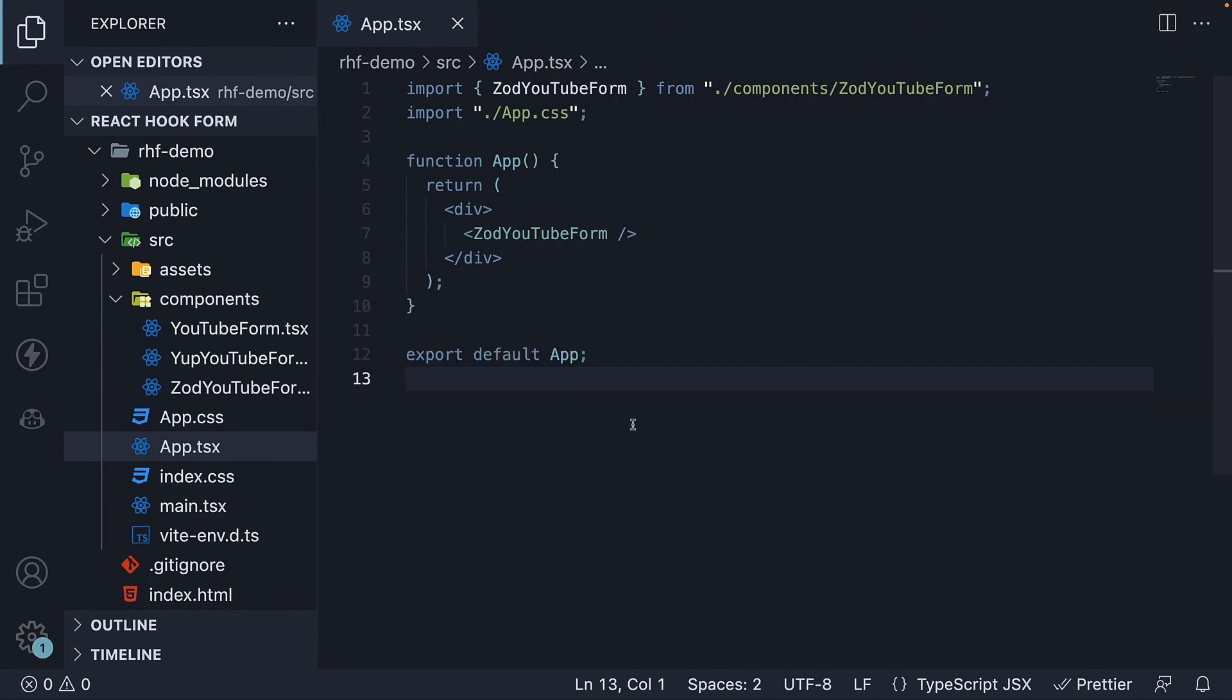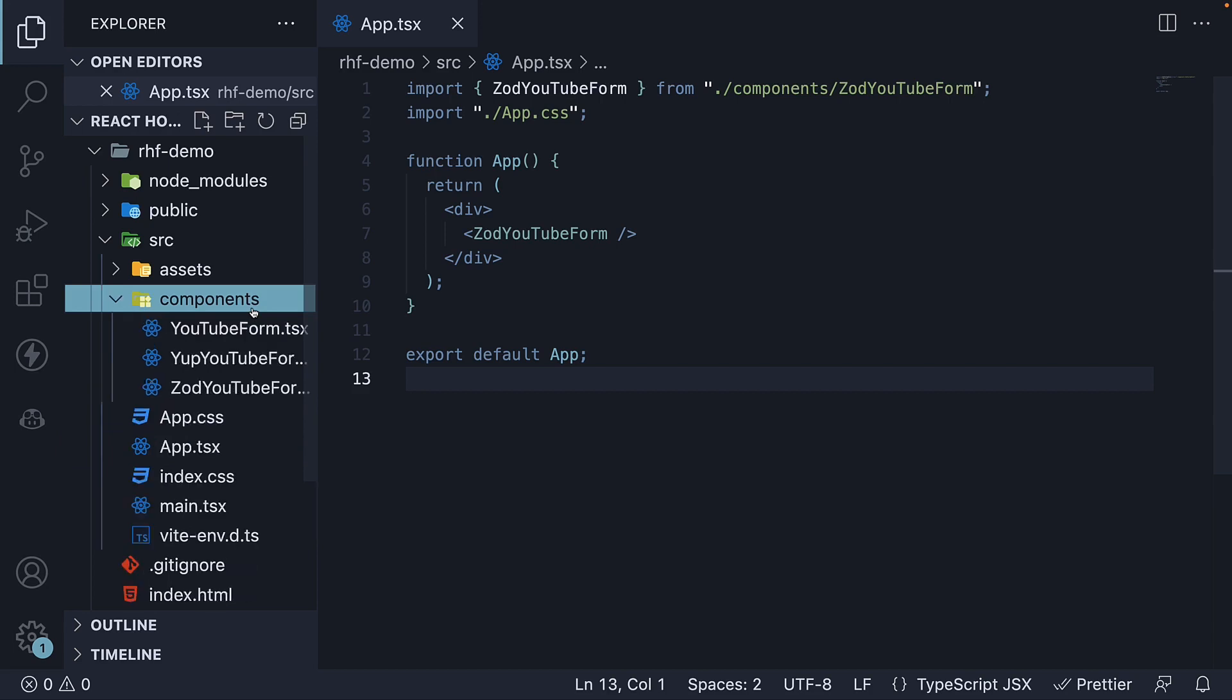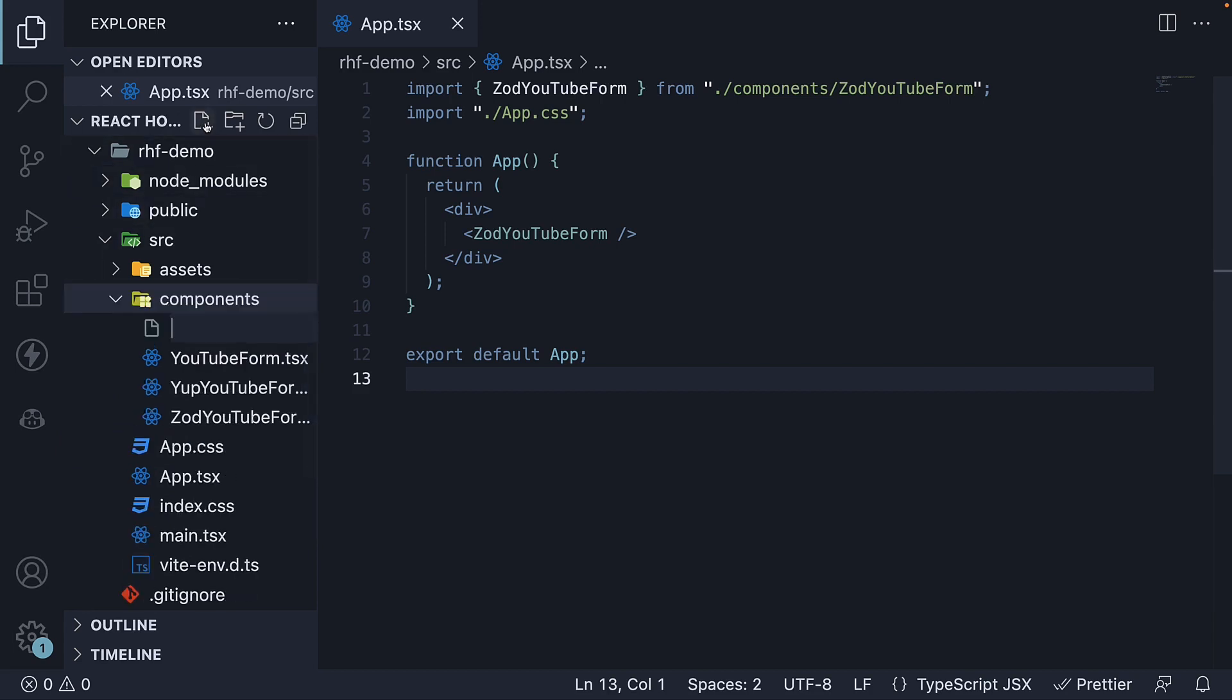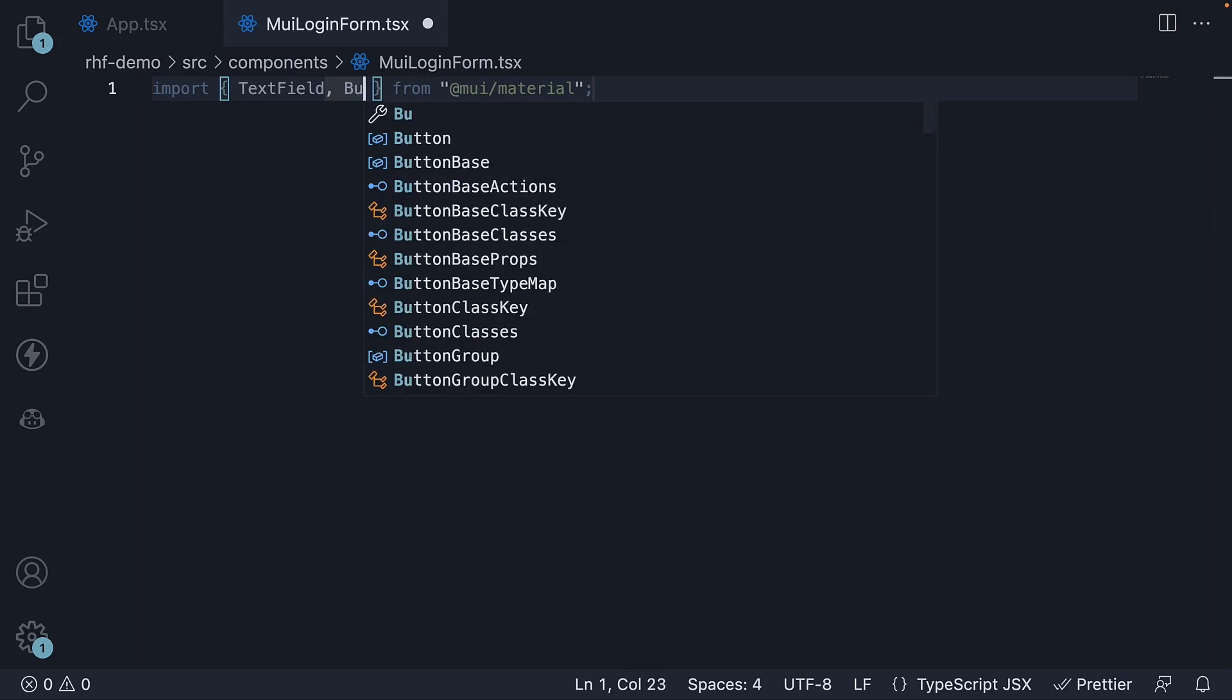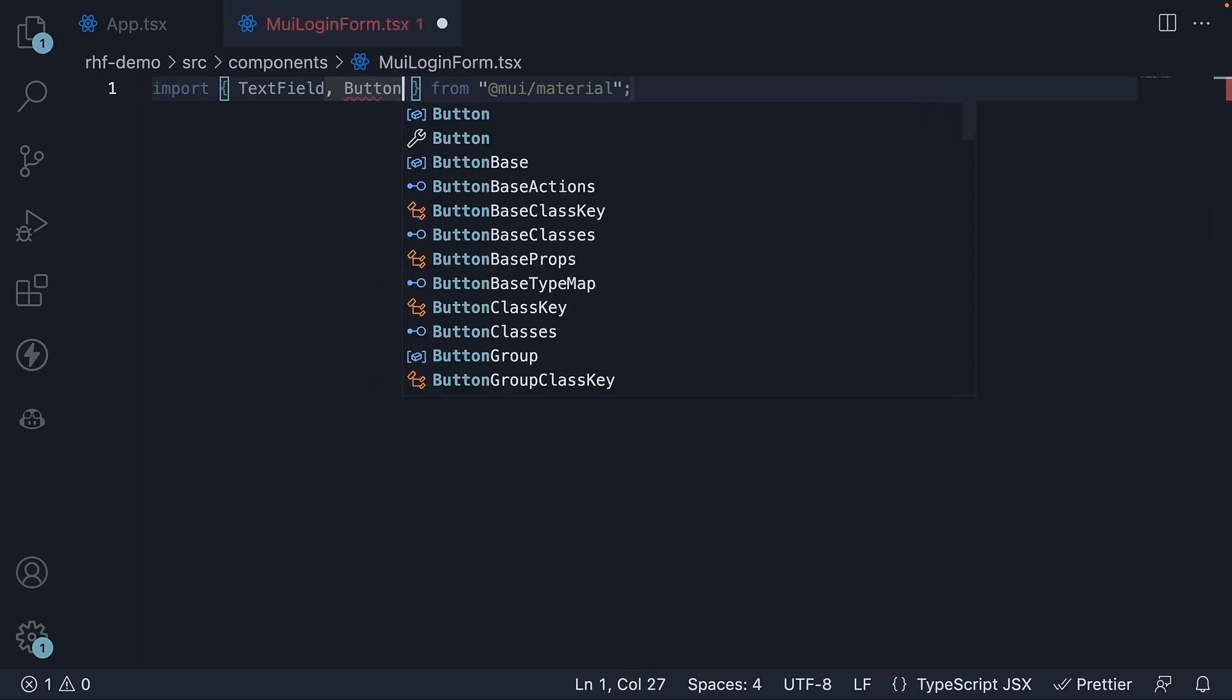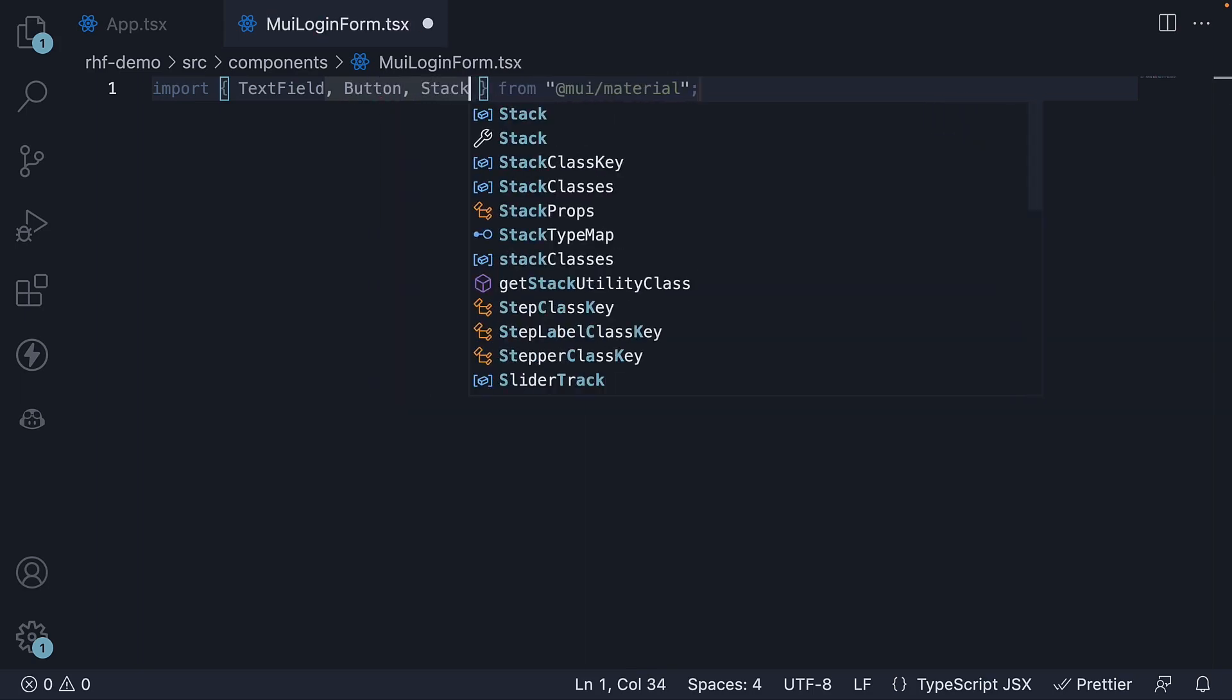Step 2: Let's create a login form with MUI components. Within the components folder, create a new file called muiloginform.tsx. At the top, import three components from MUI: TextField, Button, and Stack.